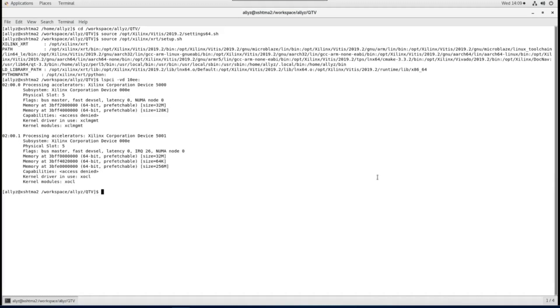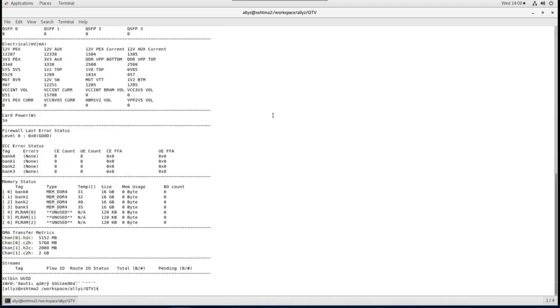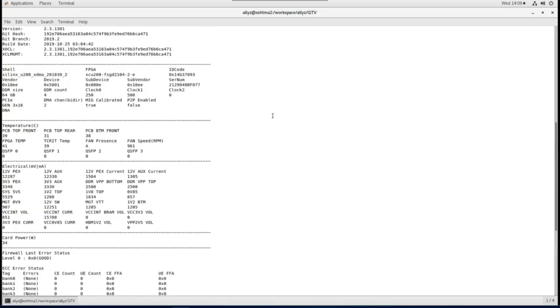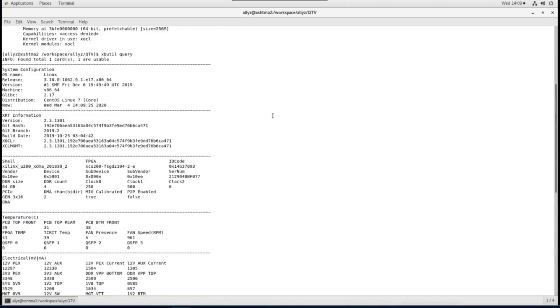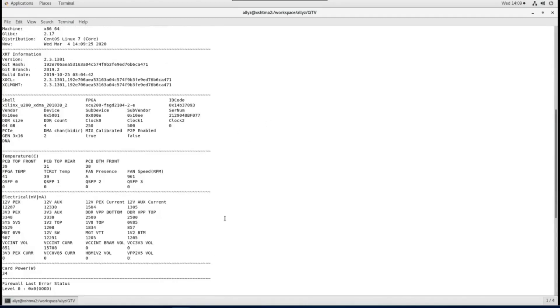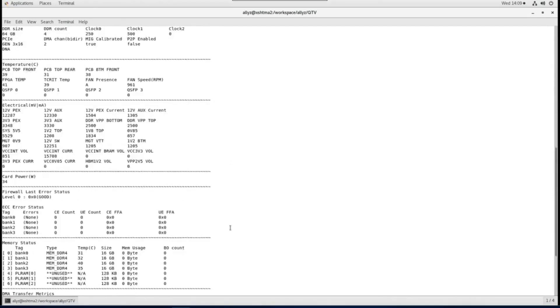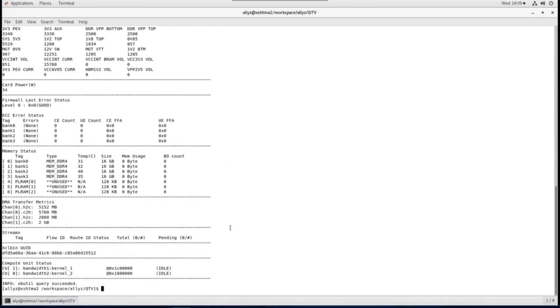XRT offers a standalone command line utility called xbutil. The query command returns detailed status information for the specified card. Here you can see the system configuration, XRT and platform information, along with card power and summary information, also the memory topology and accelerator currently loaded on the card.